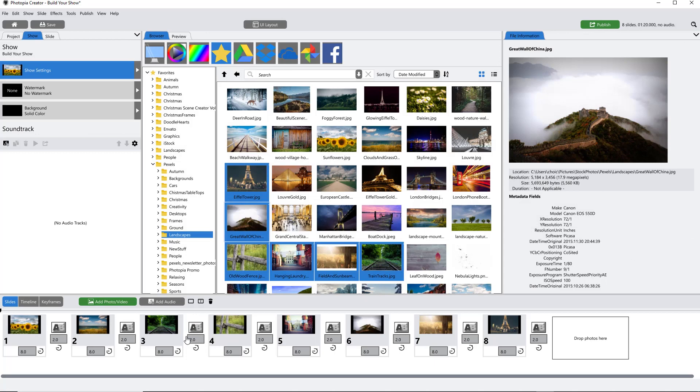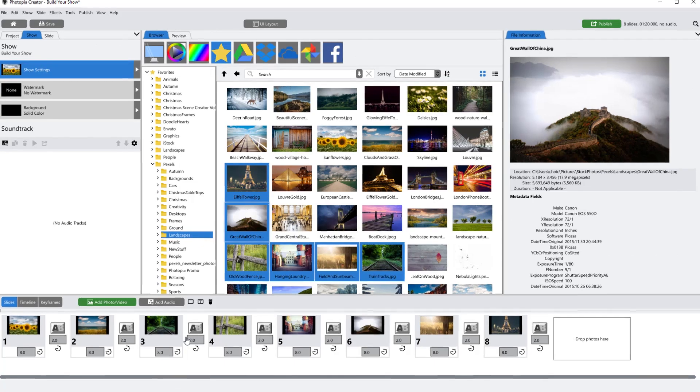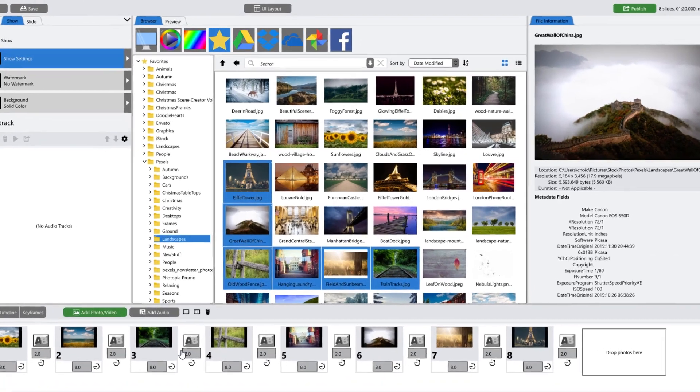Before you apply slide styles or determine how long you want your slides and transitions to be, you should add some music. The tempo of the music you choose should help you determine how long each slide and transition time should be.